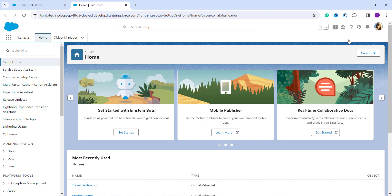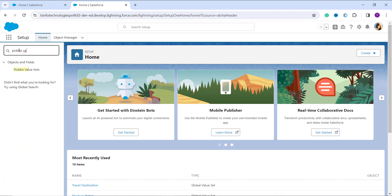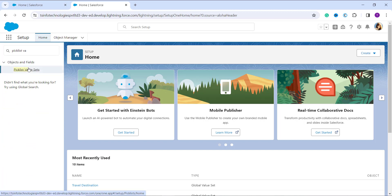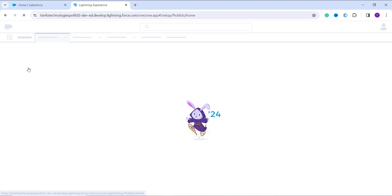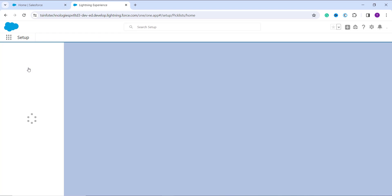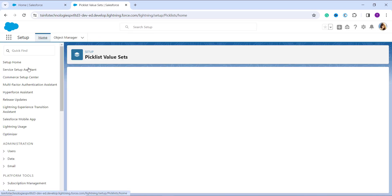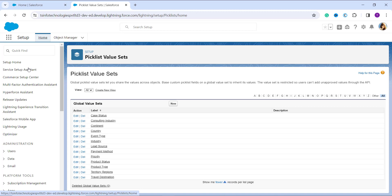On the left side, use the Quick Find box to search for Picklist Value Set — this is also called a Global Value Set, so don't get confused. You will find this option under Objects and Fields. Click on it, and it will take you to a page listing all the global value sets you have created in Salesforce.